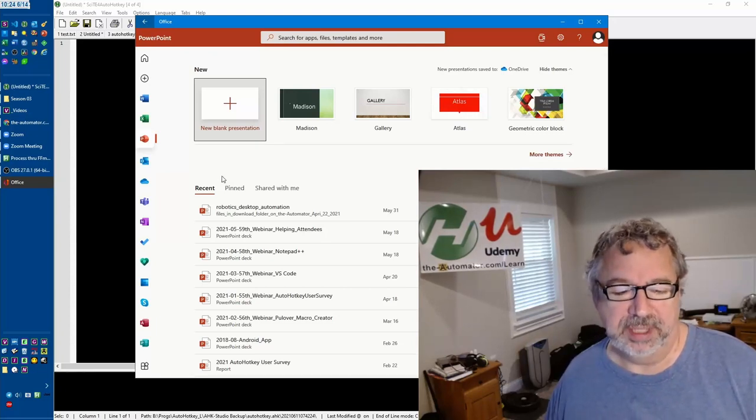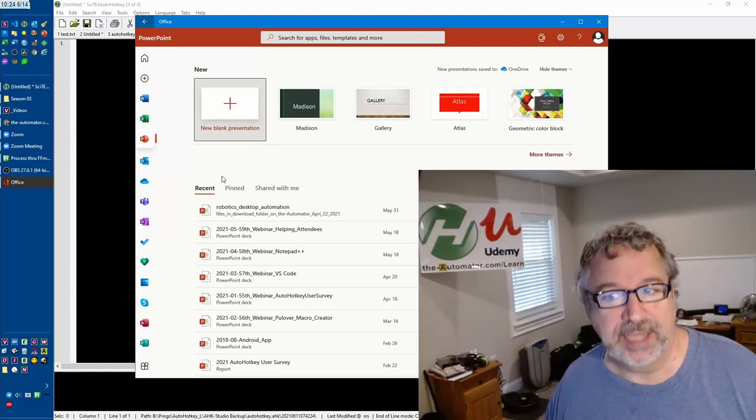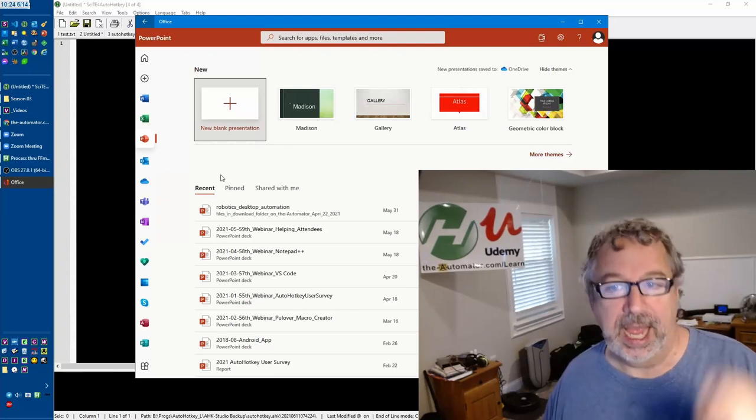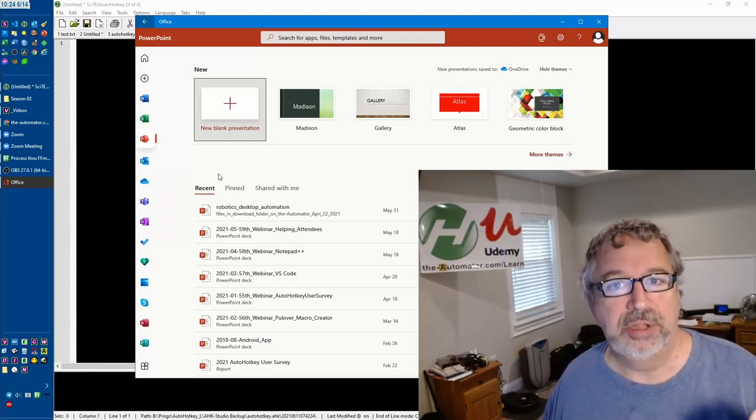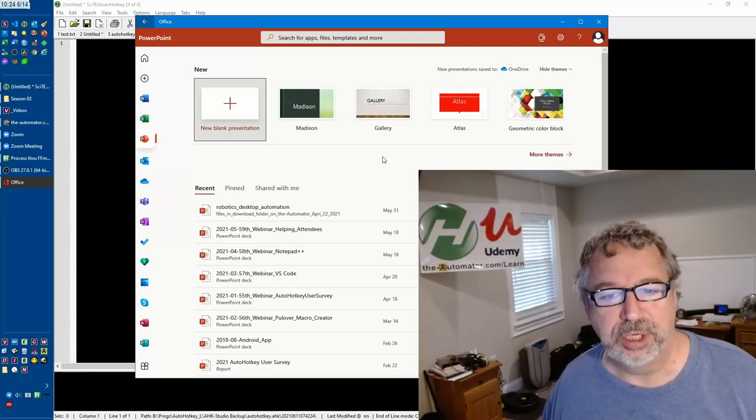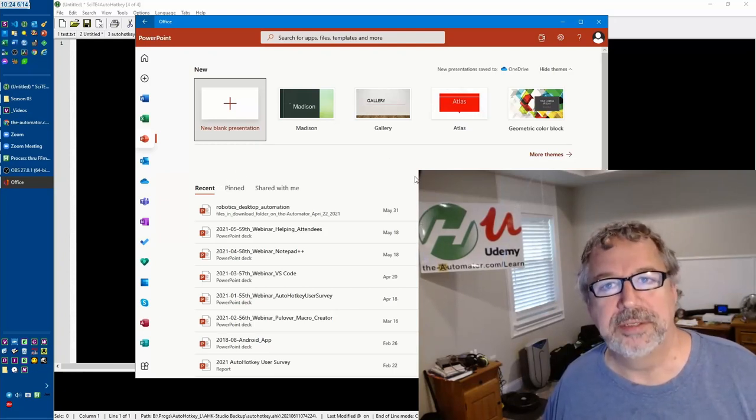Often my clients will be doing something and they don't have Excel, and I'm like, now I can show them this. So it's pretty cool. Check it out. Cheers.